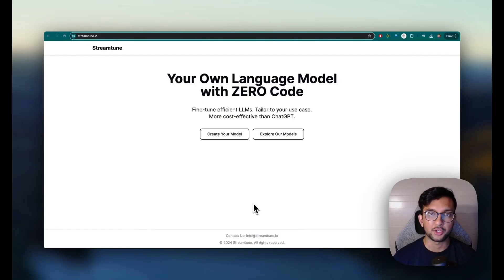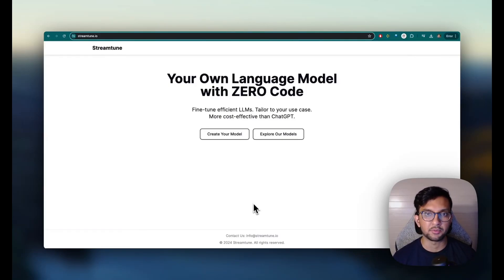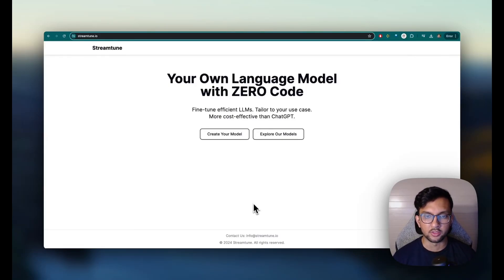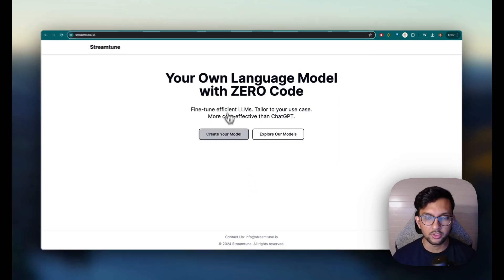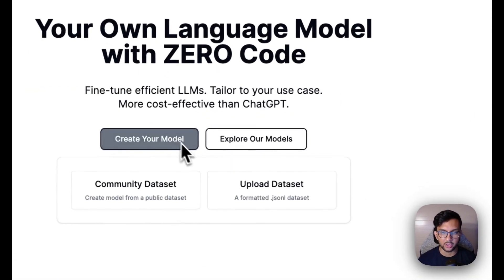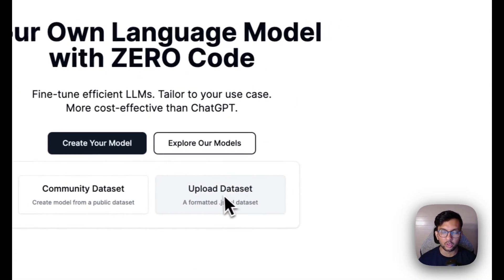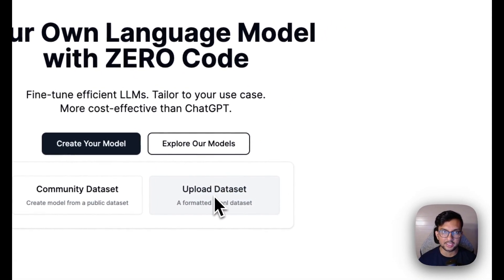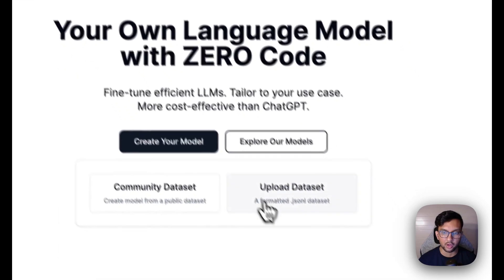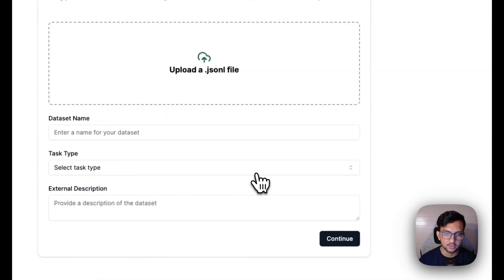Hey my name is Kaushik and we'll be creating a customer support chatbot with StreamTune. So all you do is click create your model and then we're going to upload a data set that I've pulled from Hugging Face.